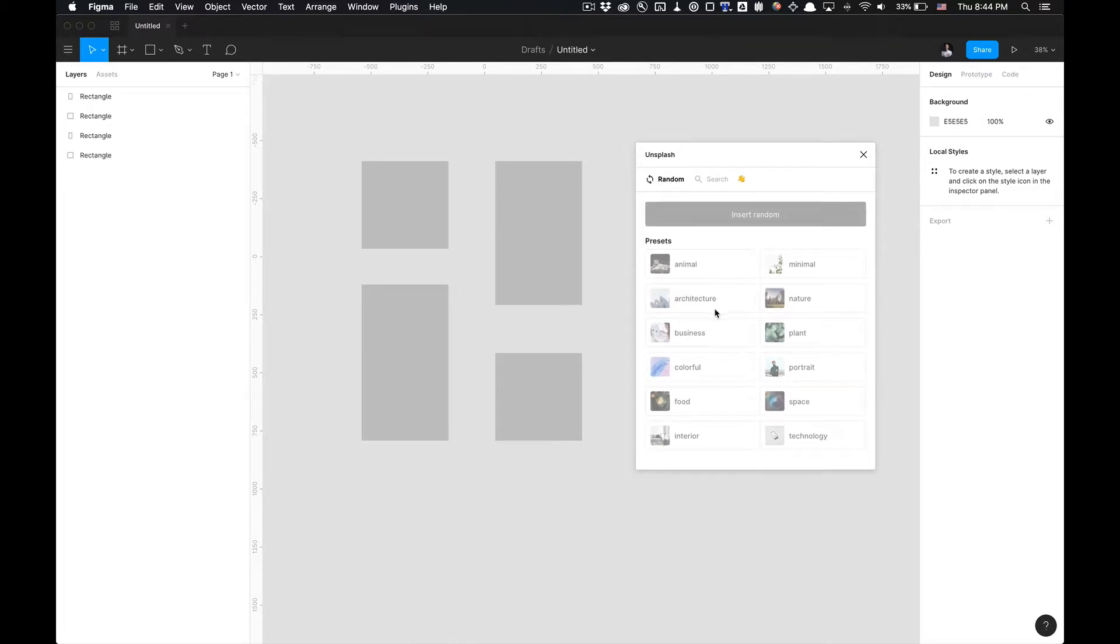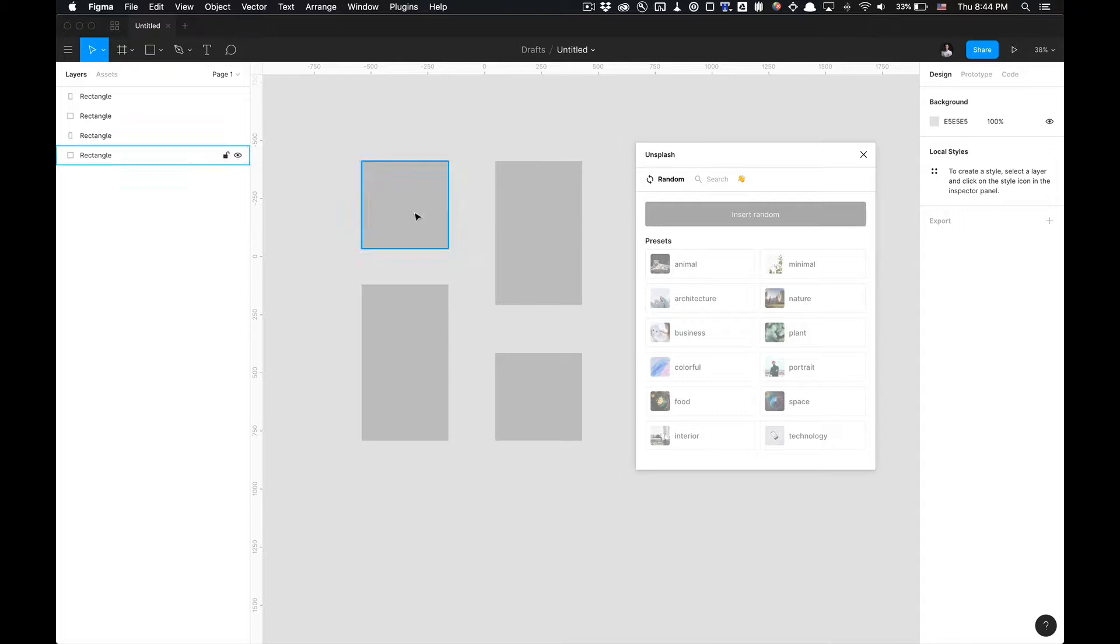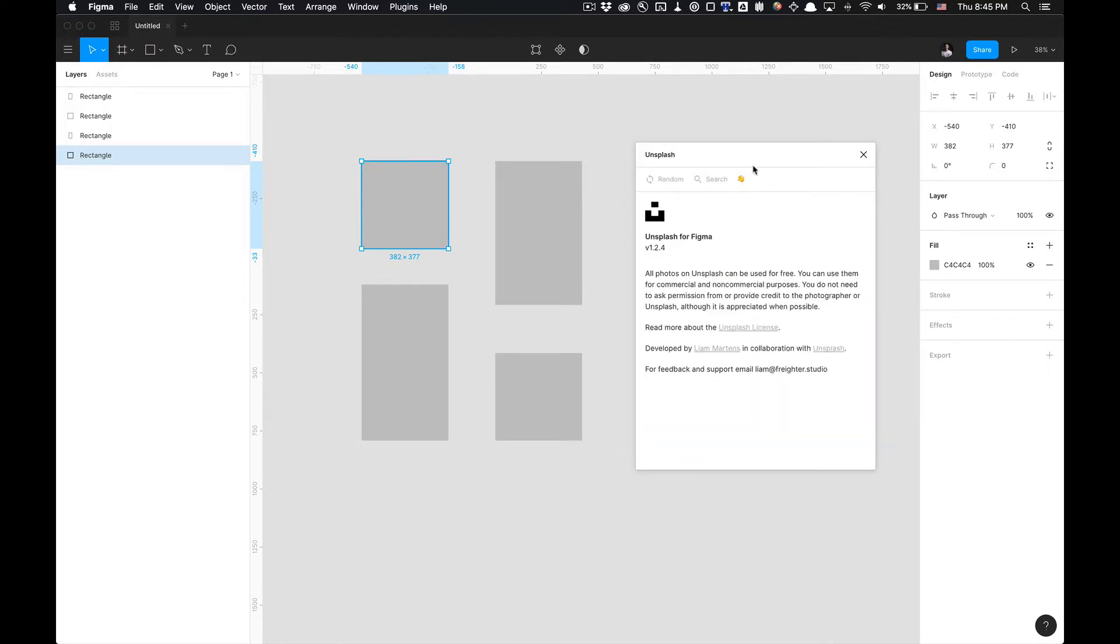You can use random assets and insert them, but before you insert them, notice that this is like a disabled state over these buttons and presets. You're going to want to select something first. You can select animals and everything else displayed here. There's a little bit of information about the plugin, the current version of the plugin developed by Liam Martins.